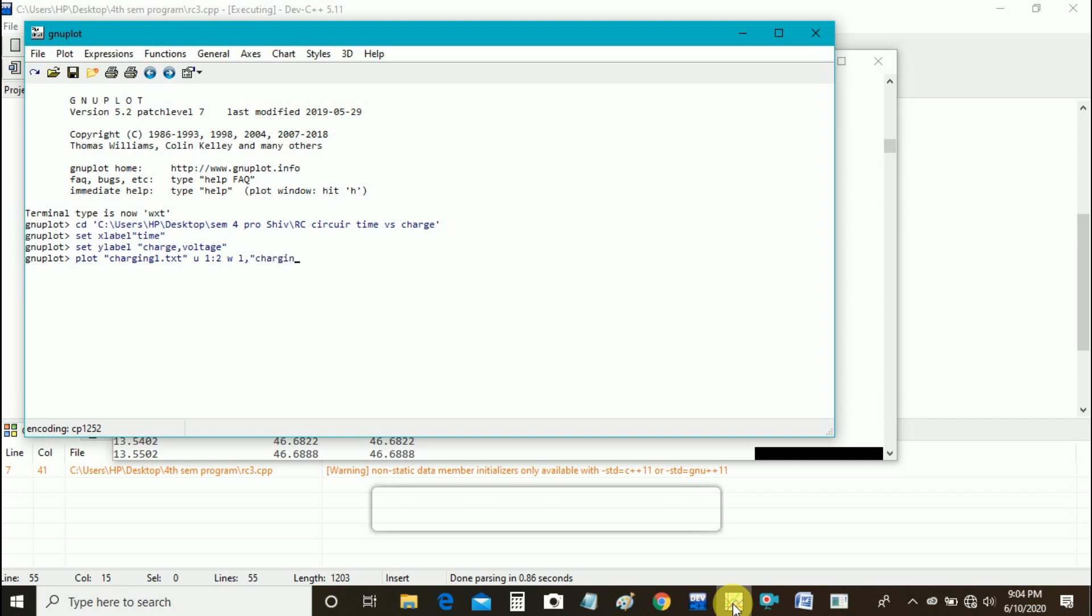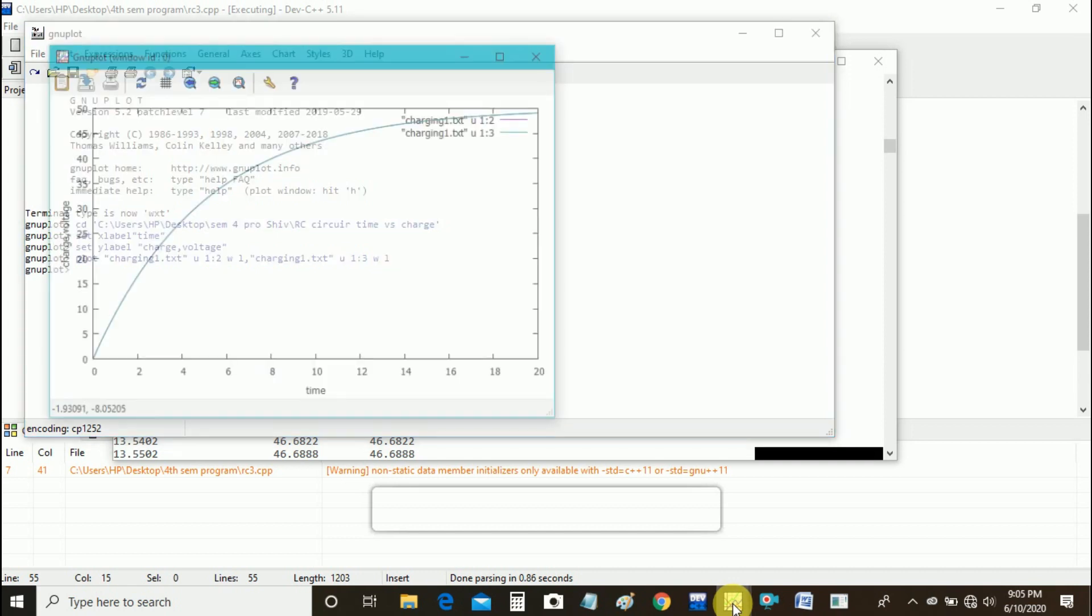Again charging 1 dot txt, u for using, space 1 colon 3, space w for with, l for line, and then enter.